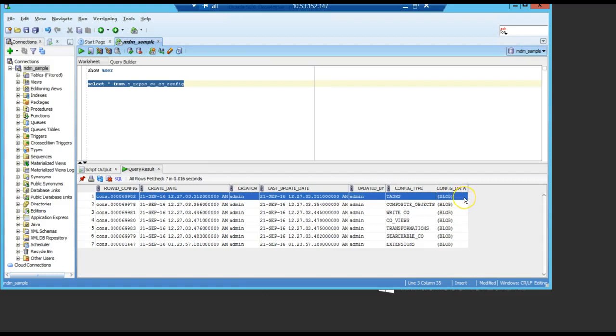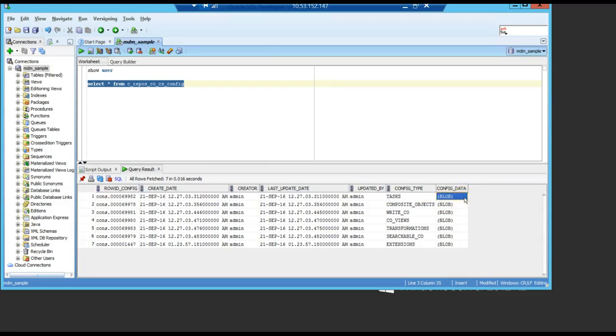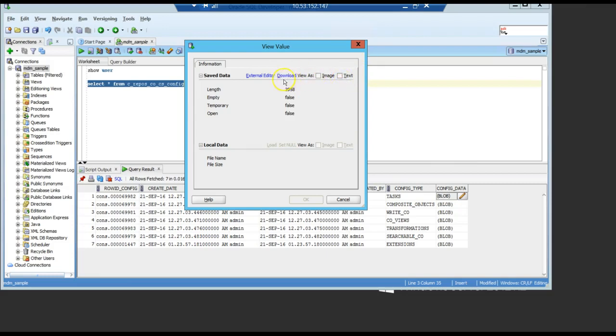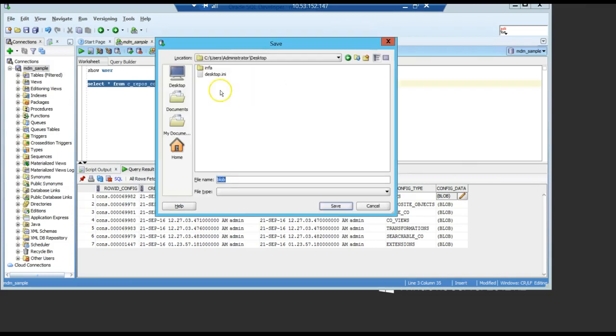So, what you do is you double click, it opens this pencil here, then you can view it as an image or as a text. What I'm going to do here is download this file. Download the file here just to show the information.